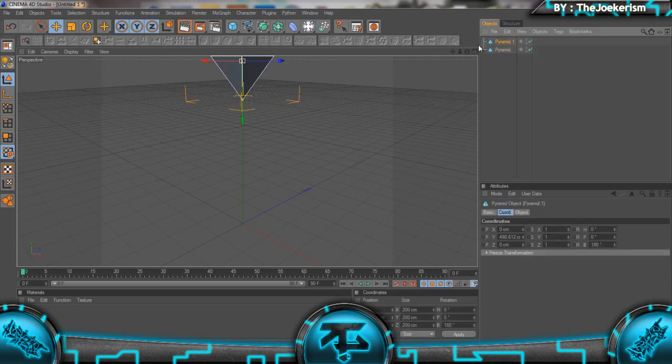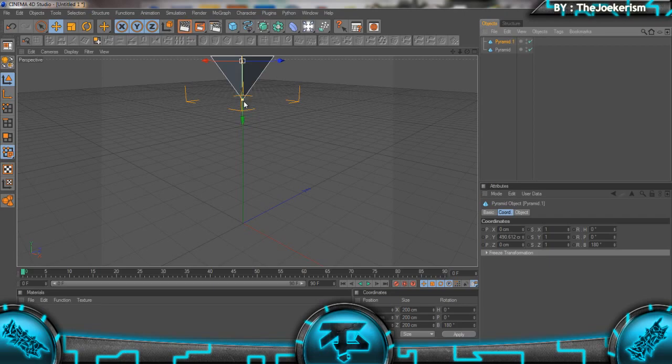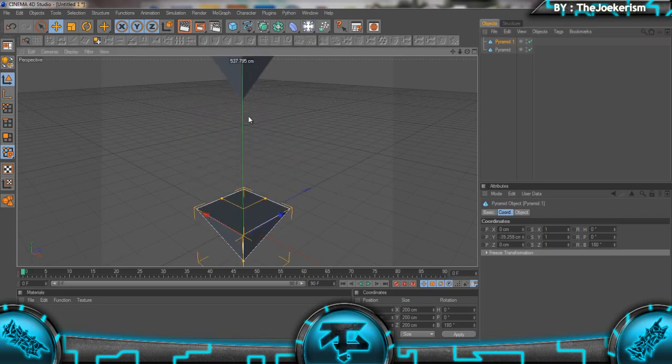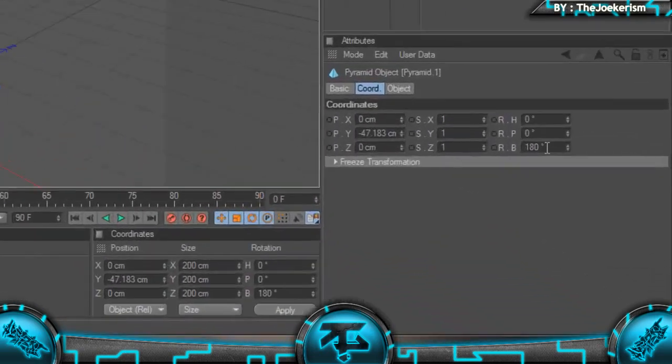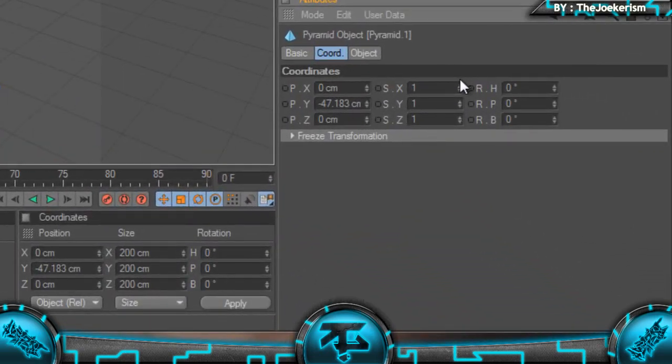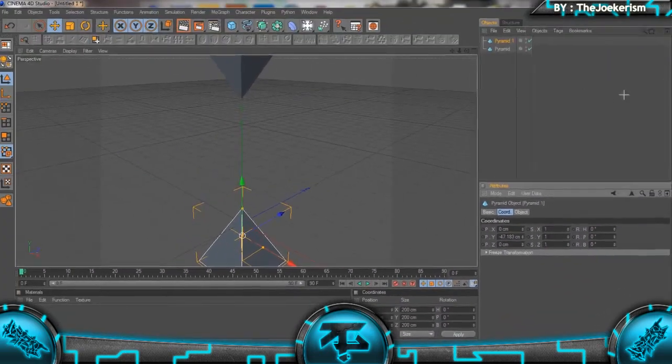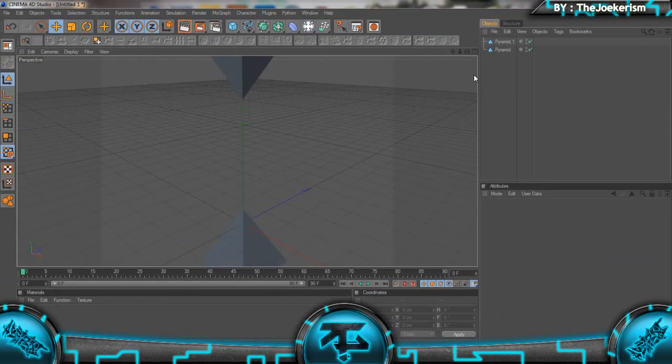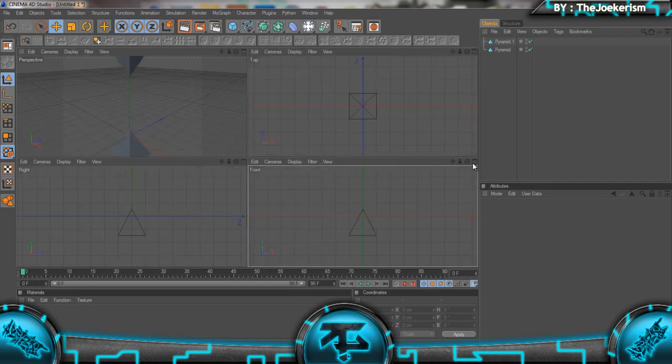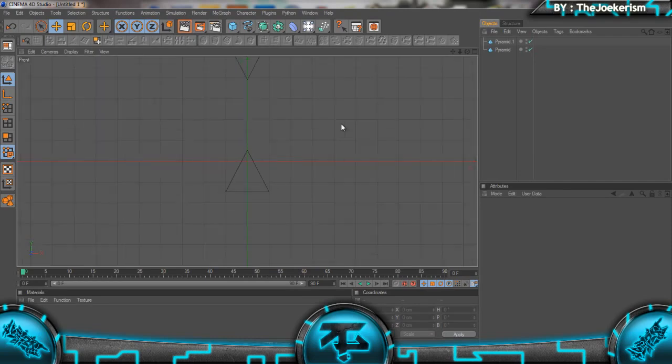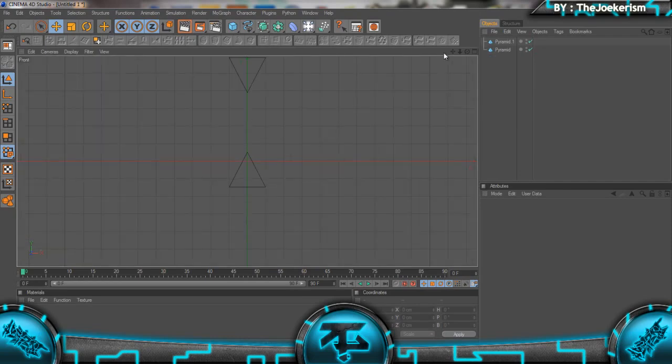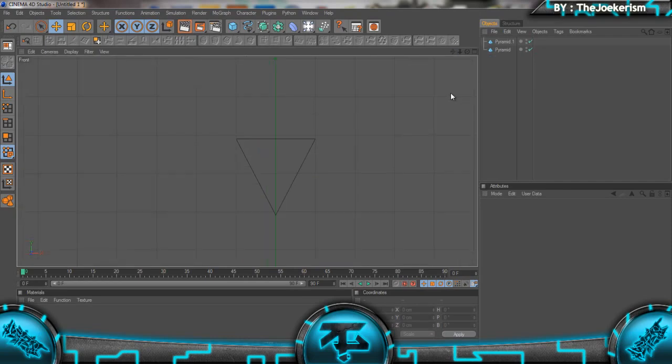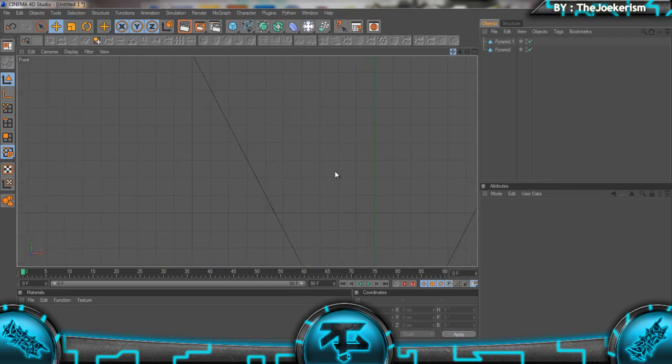Then I'm going to add in another pyramid, so just Ctrl+C, Ctrl+V. We're just going to move that down and set the rotation to zero again. I'm going to come onto the front view and zoom in a bit.